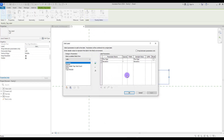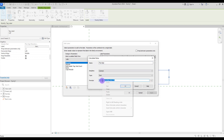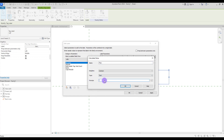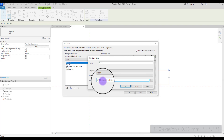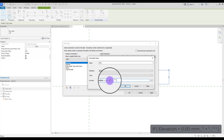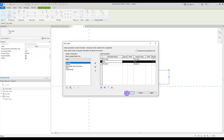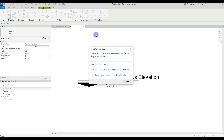To add a plus sign for positive elevations, do the same thing but without adding the plus-minus sign. Select Plus Sign and copy the formula you created. Add a new formula, give it a name, set type to Text. We need to do two things: change the sign to only plus, and change the equal sign to greater-than, which means if elevation is bigger than zero use plus sign, if not use nothing. Move this label upward and click OK. Let's test it.